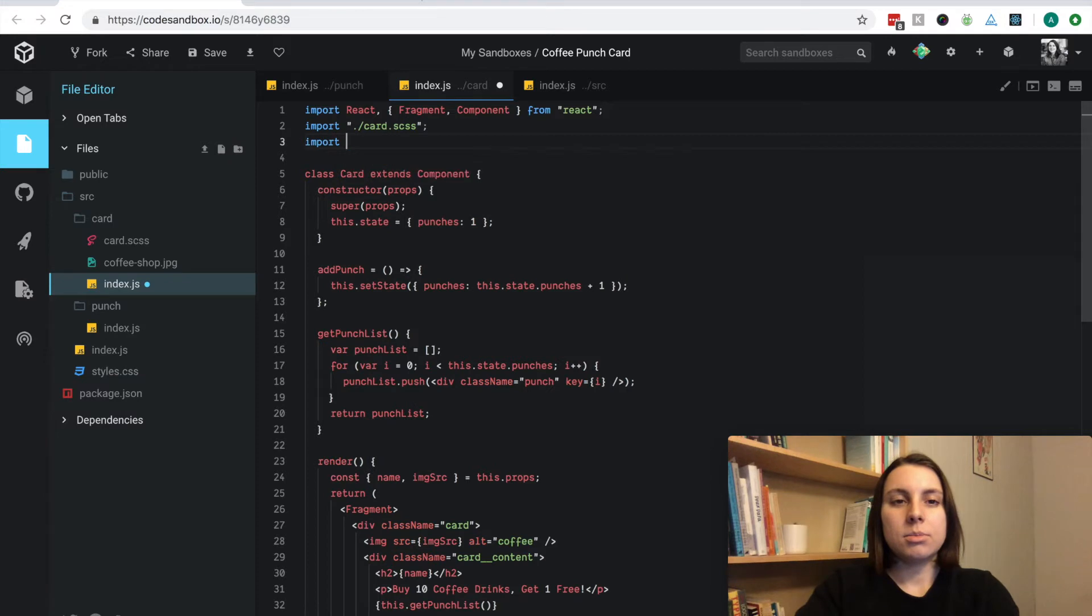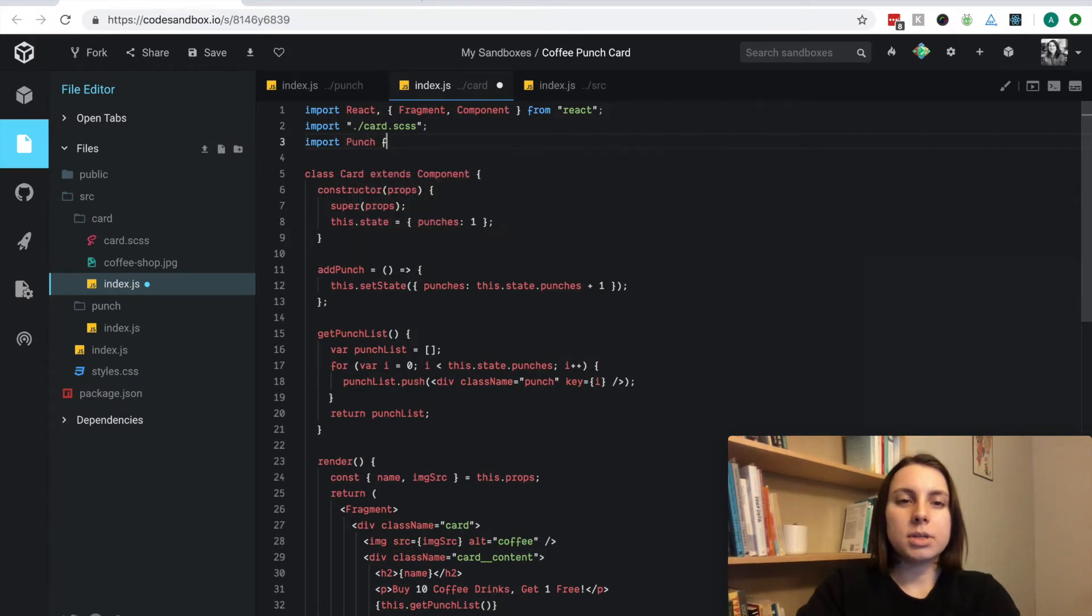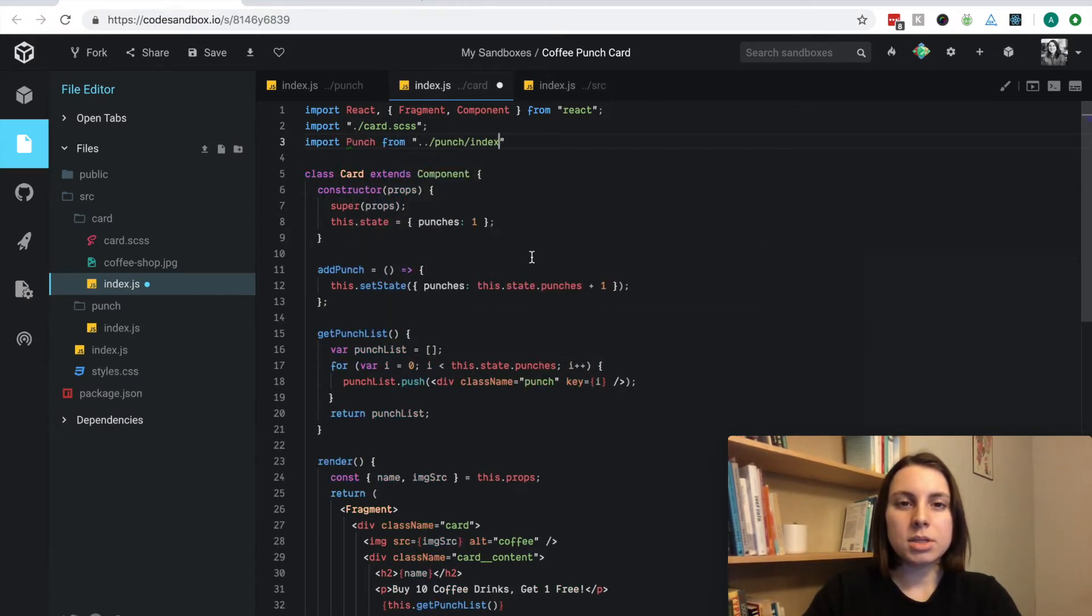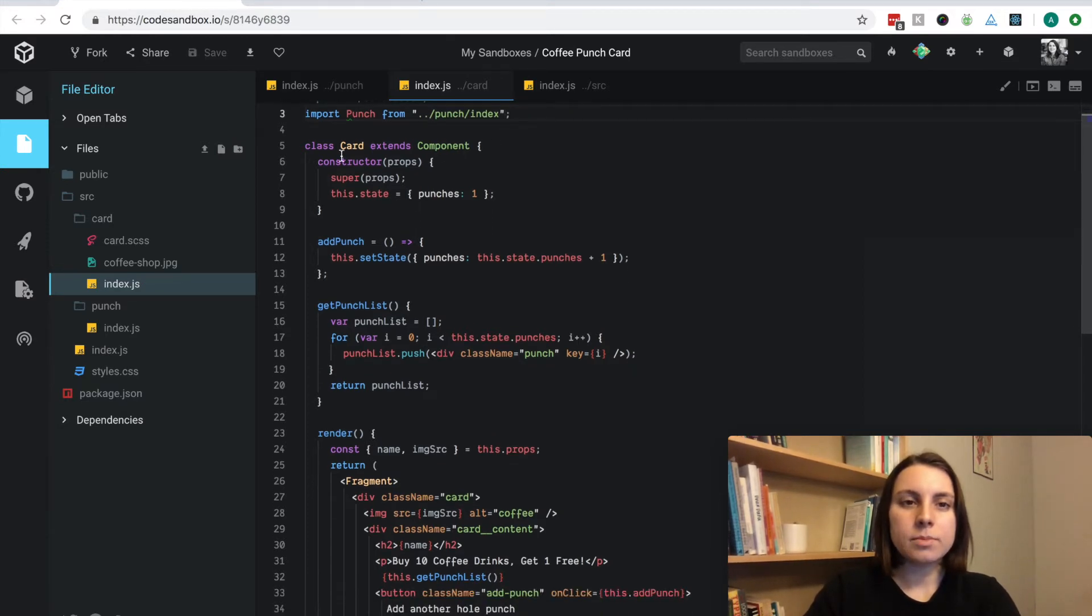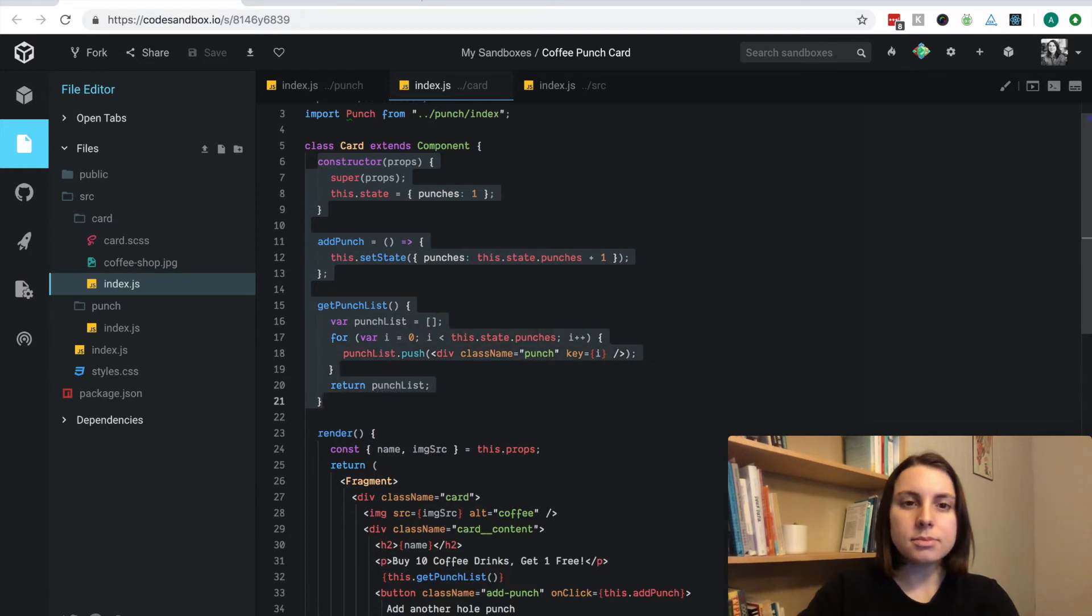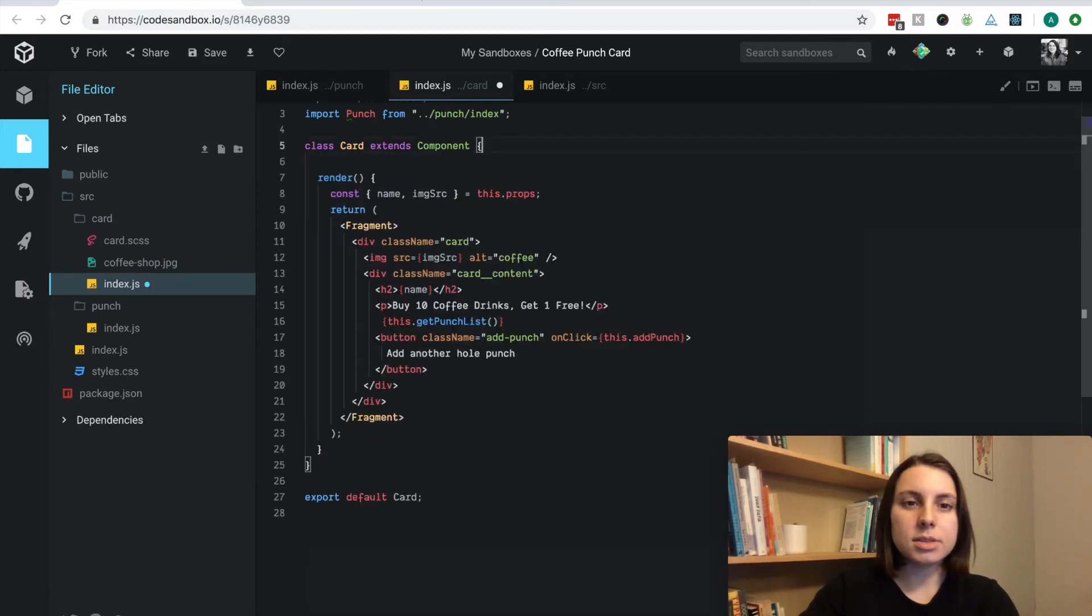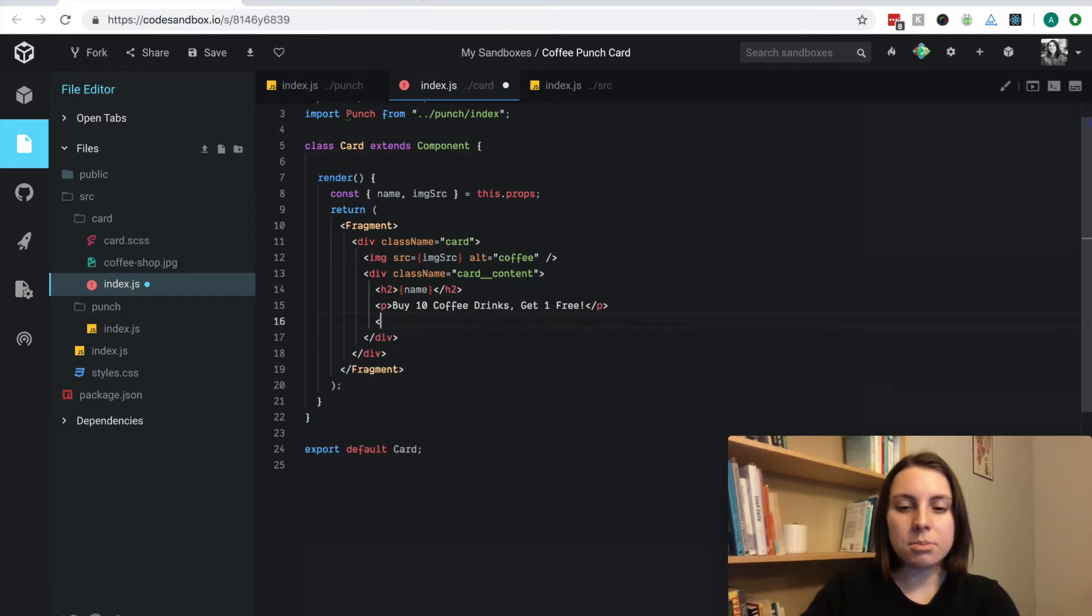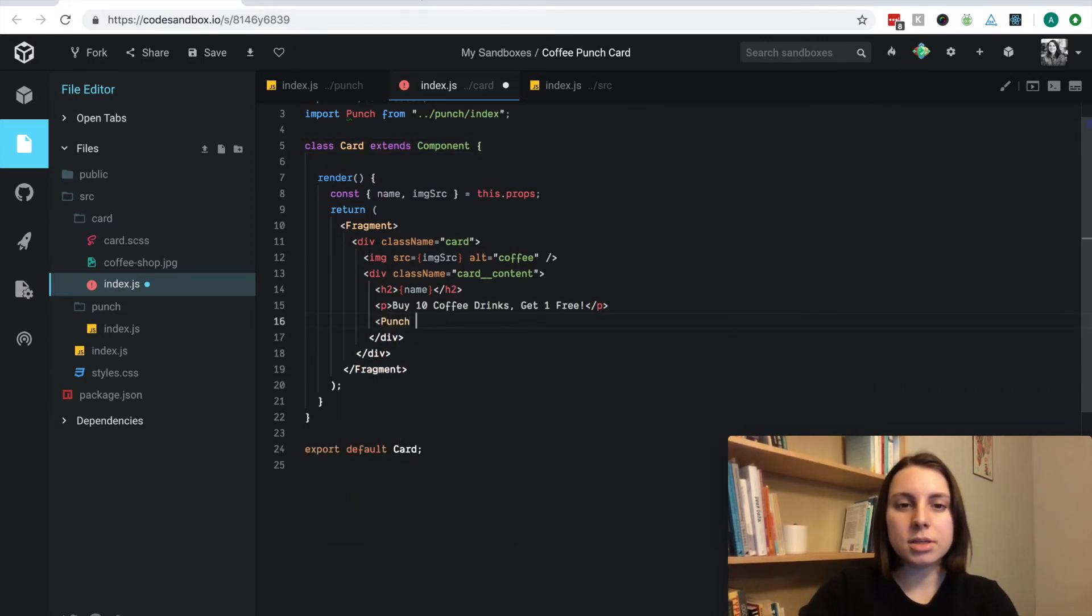I'm going to import punch from punch index, I'm going to remove the constructor, get punch list, and then I'm going to add punch here.